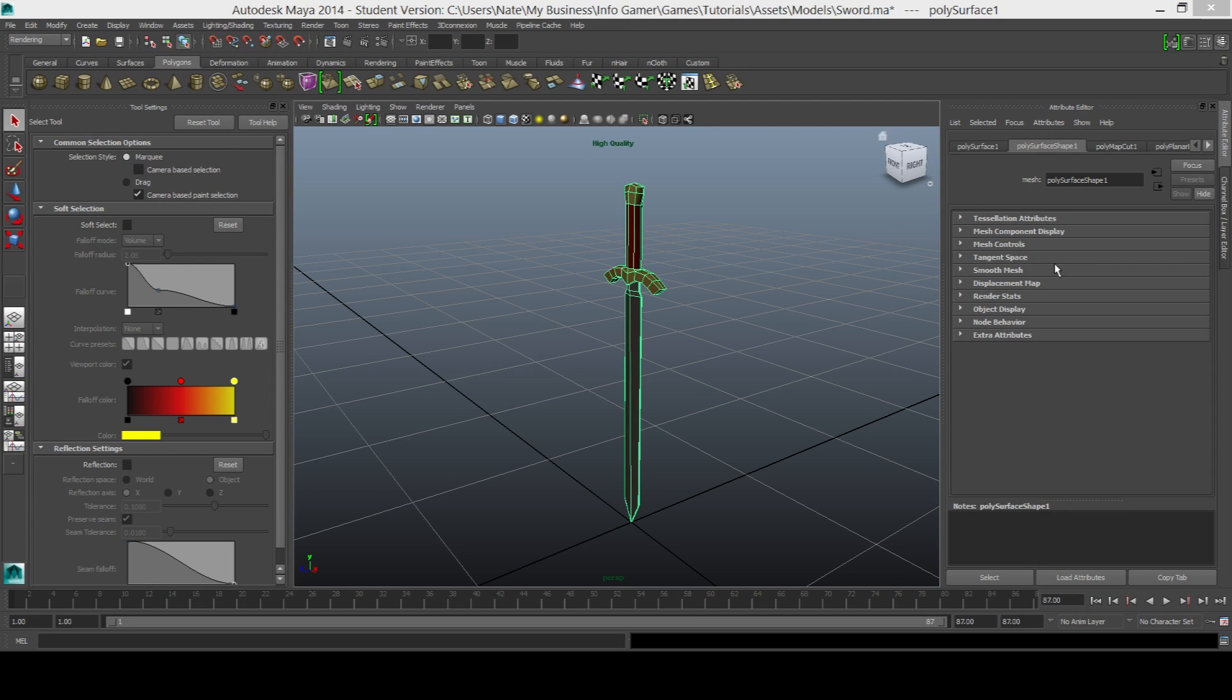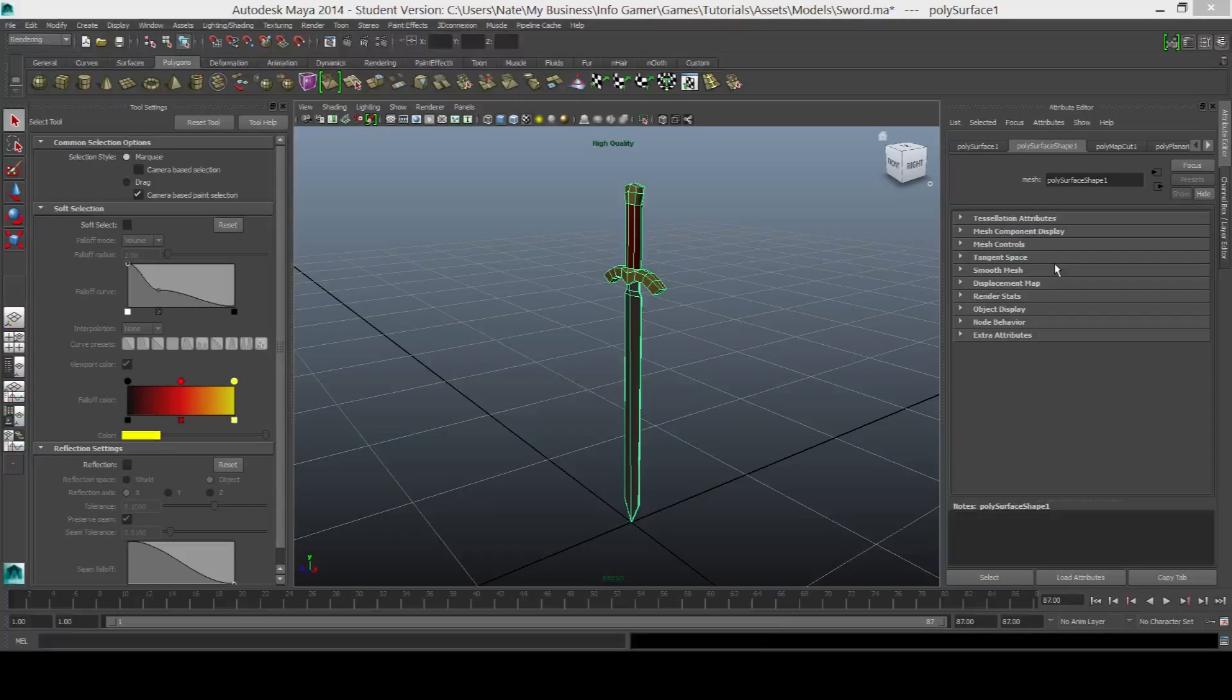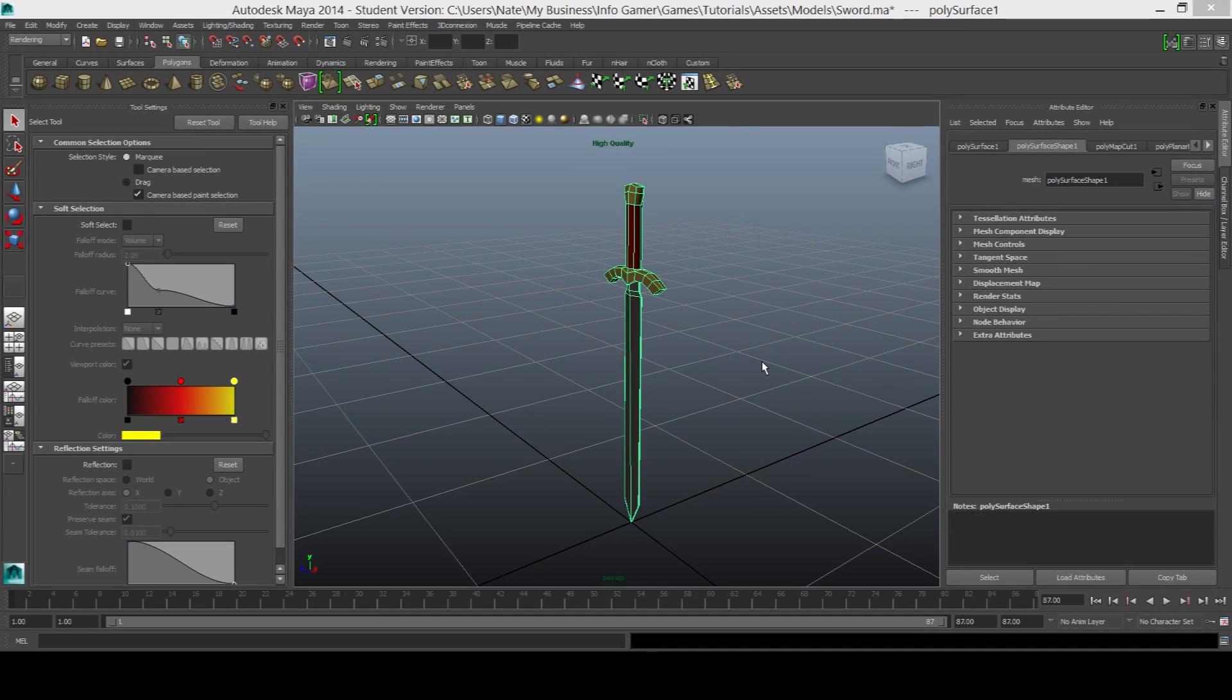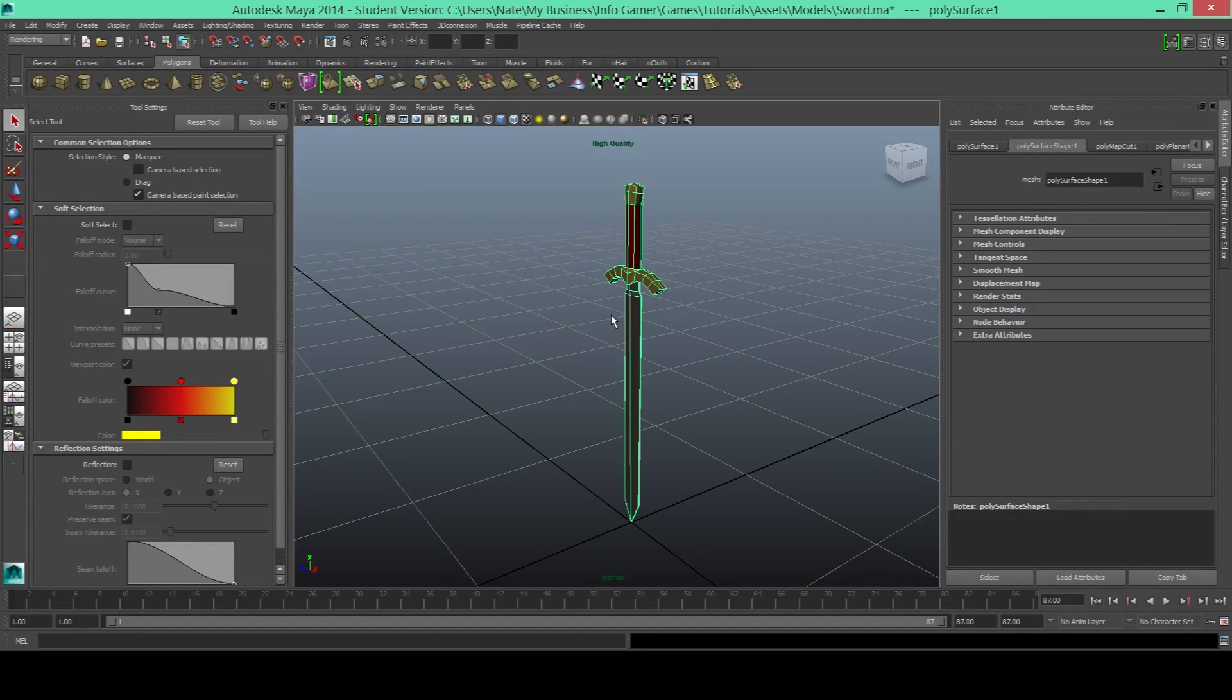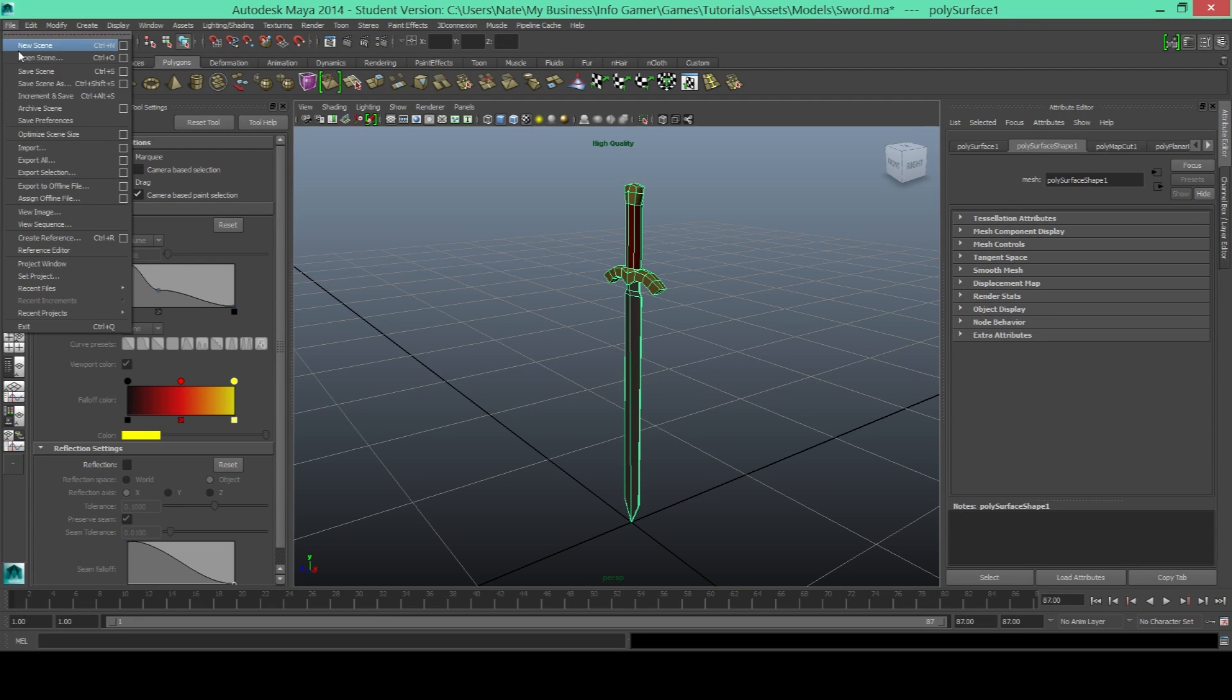The next thing that we'll need to do is export our sword into Unity. So the way that you'll do that is you'll make sure that everything you want to export is selected. Then you'll need to go to the top where it says file, click on that and then click on export selection.